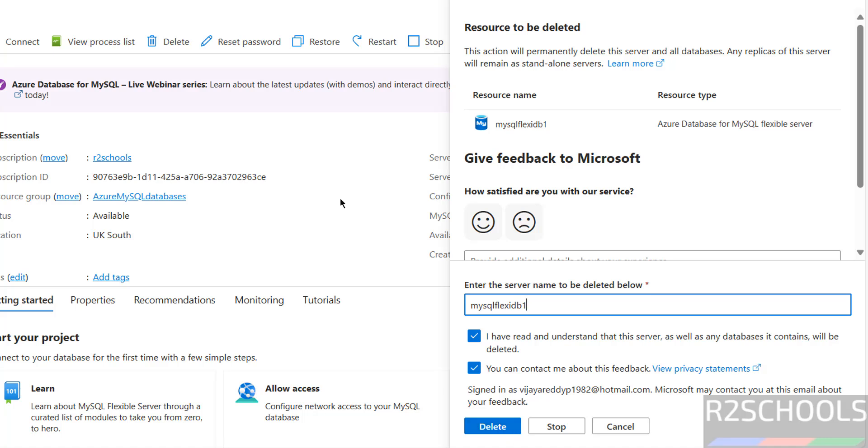So in this video, we have seen how to create Azure database for MySQL server. Then we have connected using MySQL Workbench and DBeaver. For more MySQL or Azure tutorials, please subscribe my channel. Thank you.